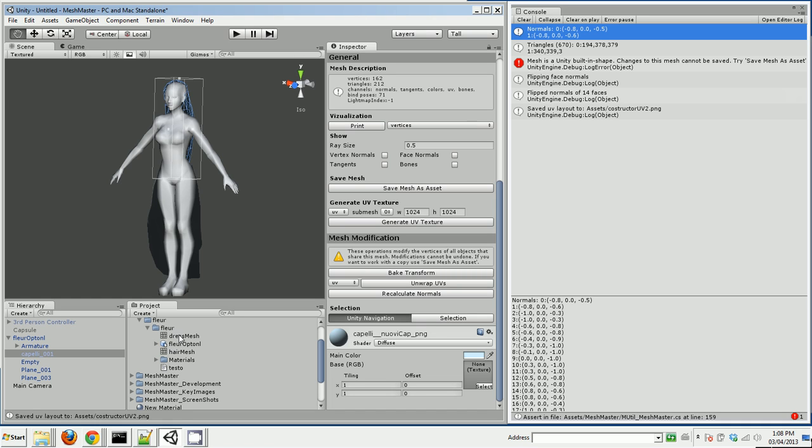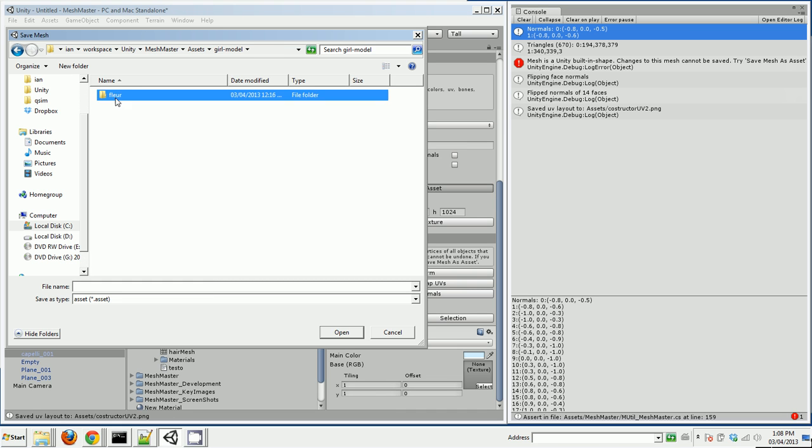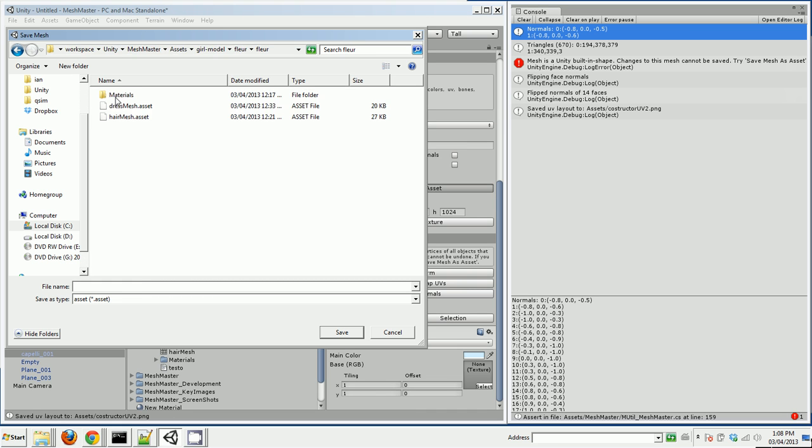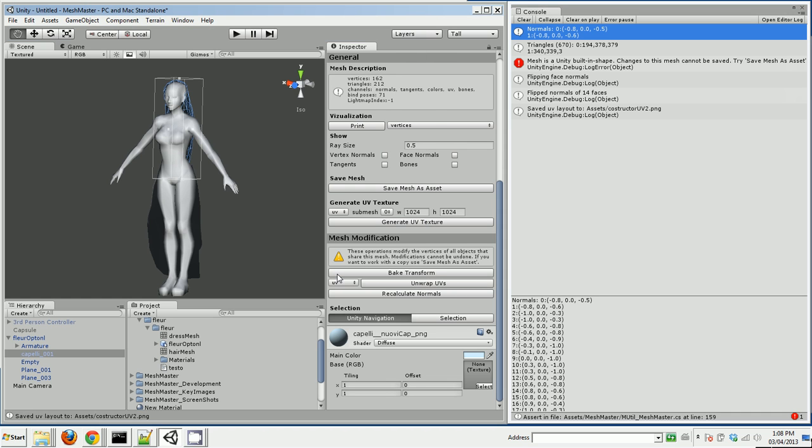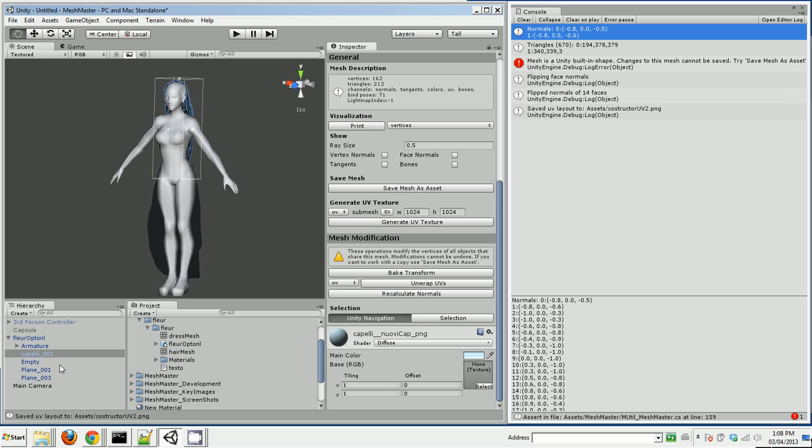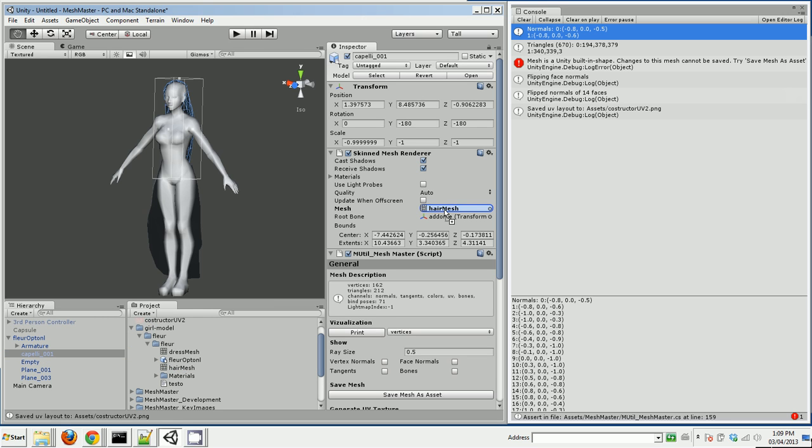And then I actually want to save this mesh as an asset, because the mesh that's on there is buried inside this imported prefab and I can't actually work directly with it. So I'm going to save it. We'll call it girl hair mesh save. Yes, I want to overwrite it. Then I could set up this model to use that hair mesh. So it's already set up to use the hair mesh.